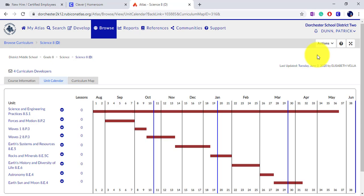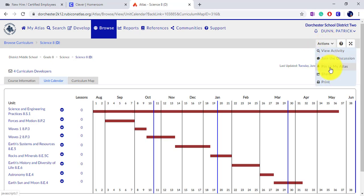In order to find this easier, you can click the dropdown on Options and choose Pin to My Atlas.